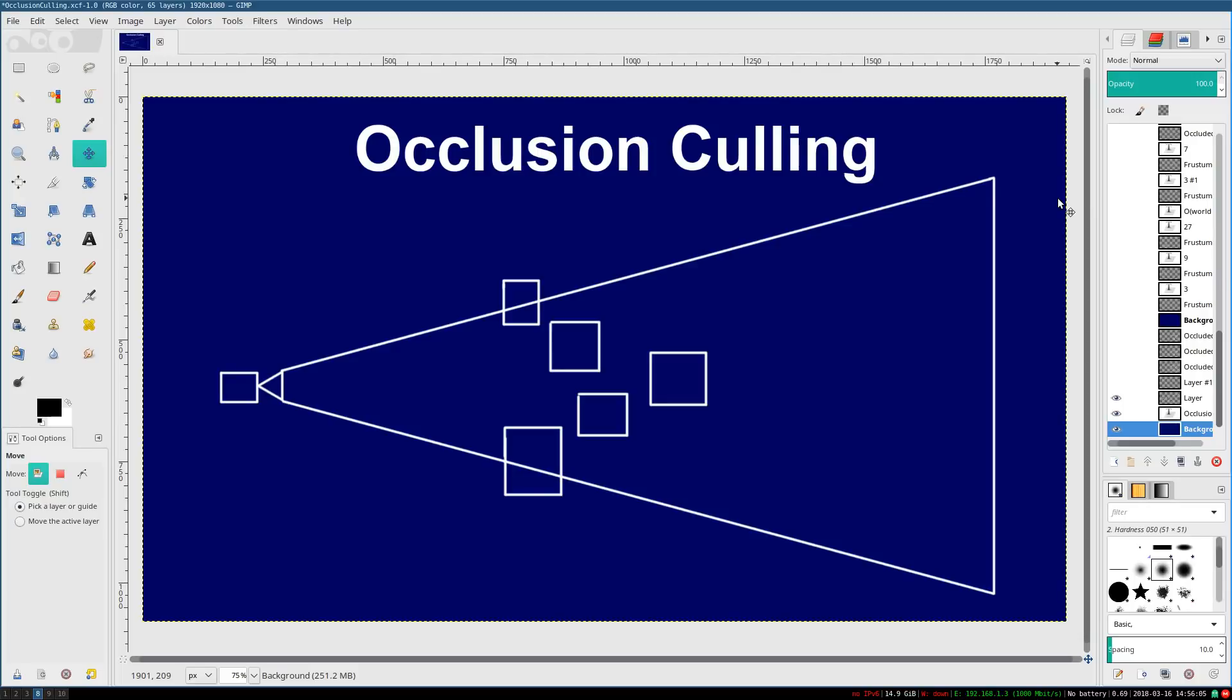Hello, everyone. It's Benny, and welcome to Occlusion Culling.